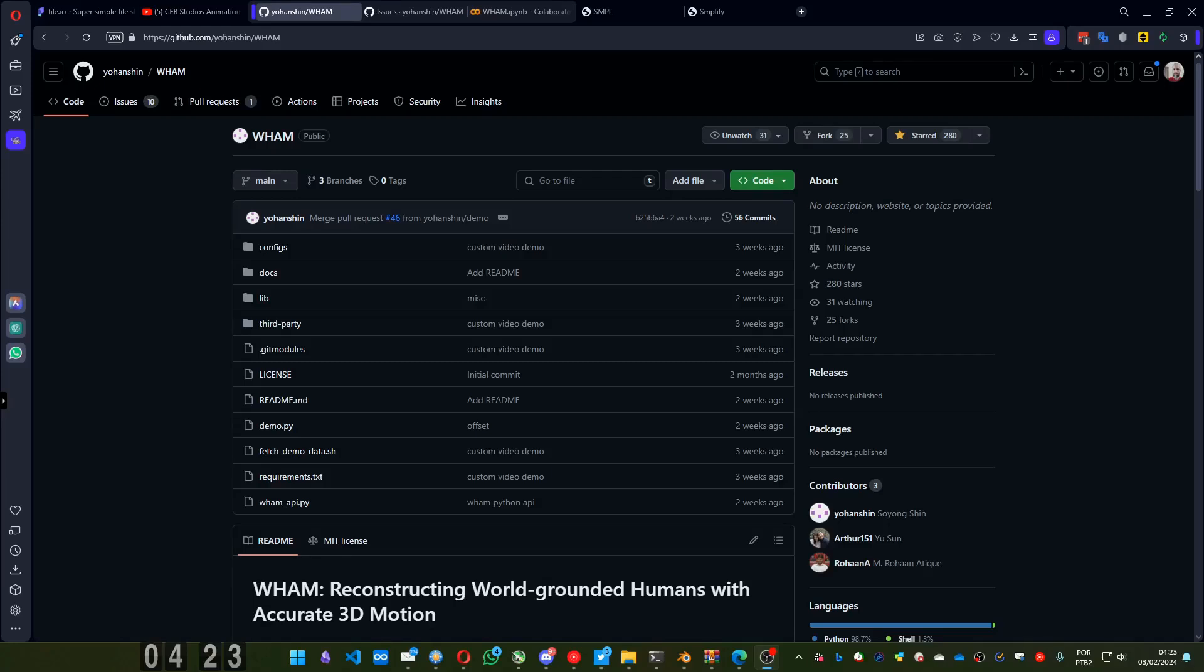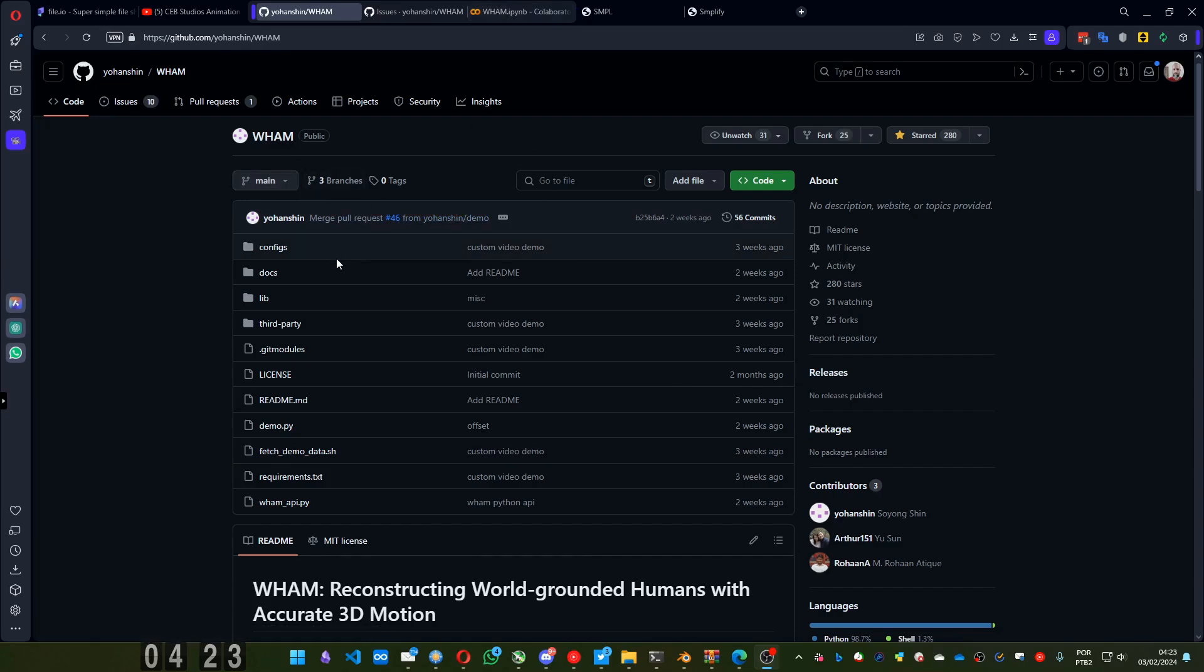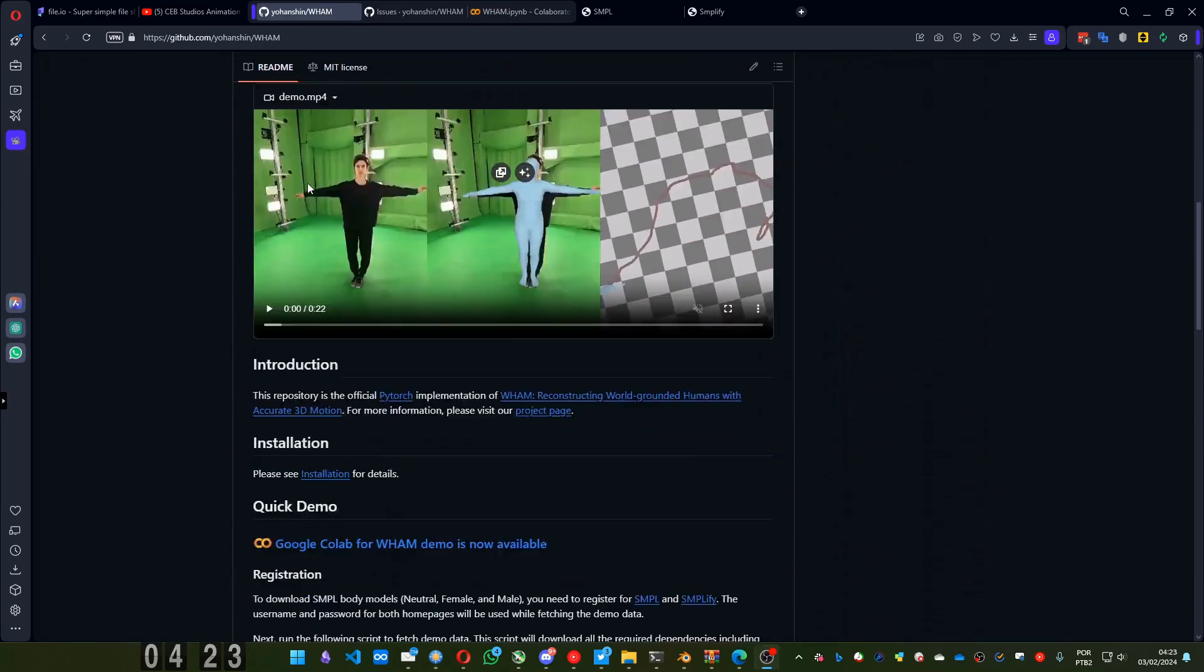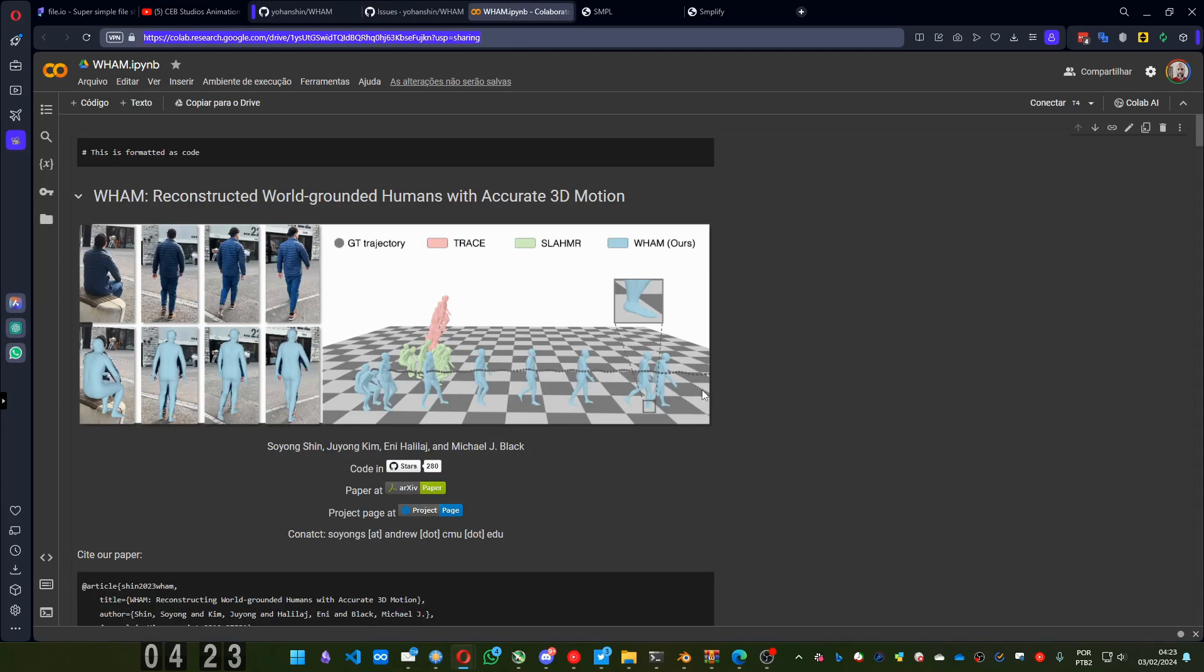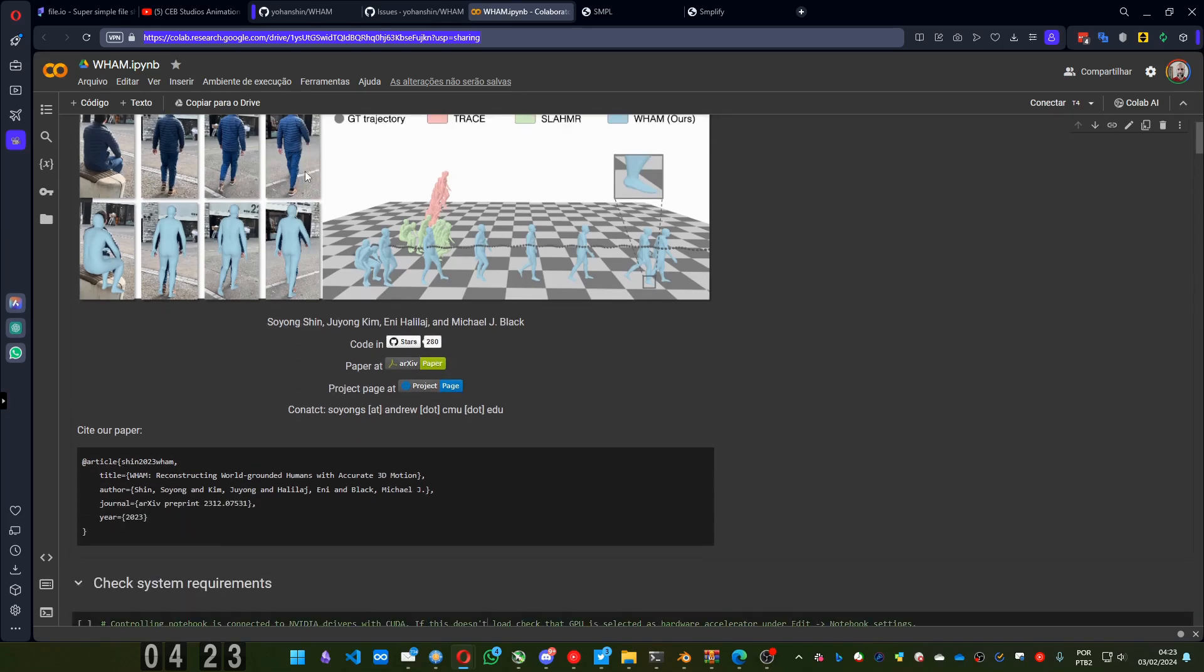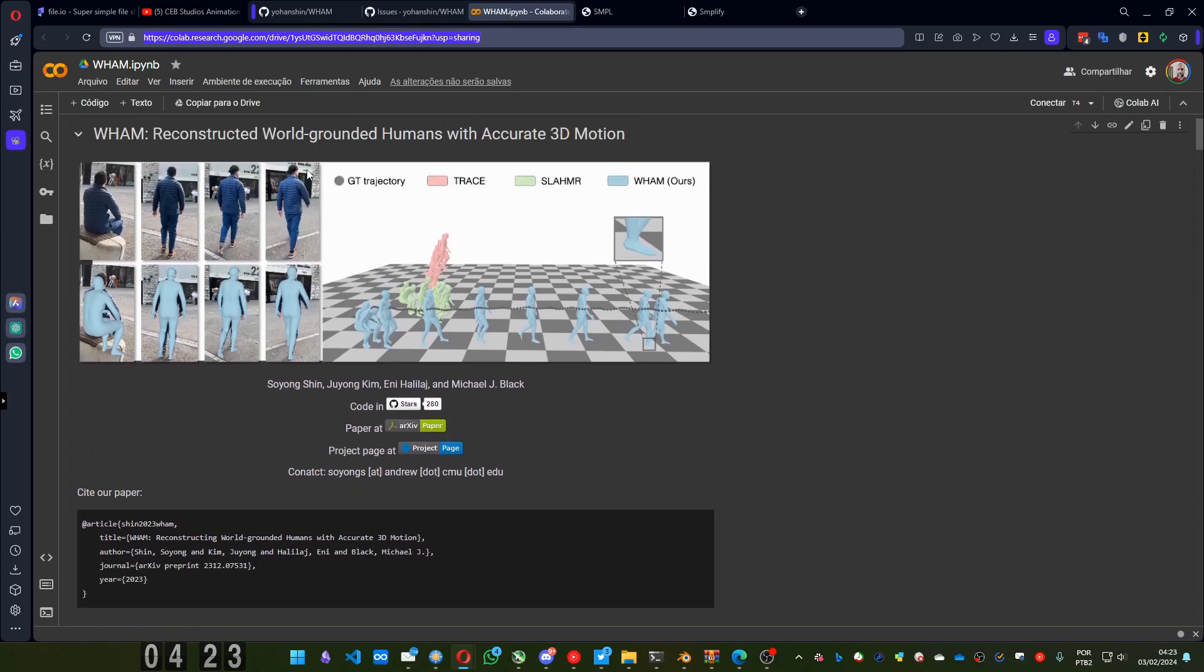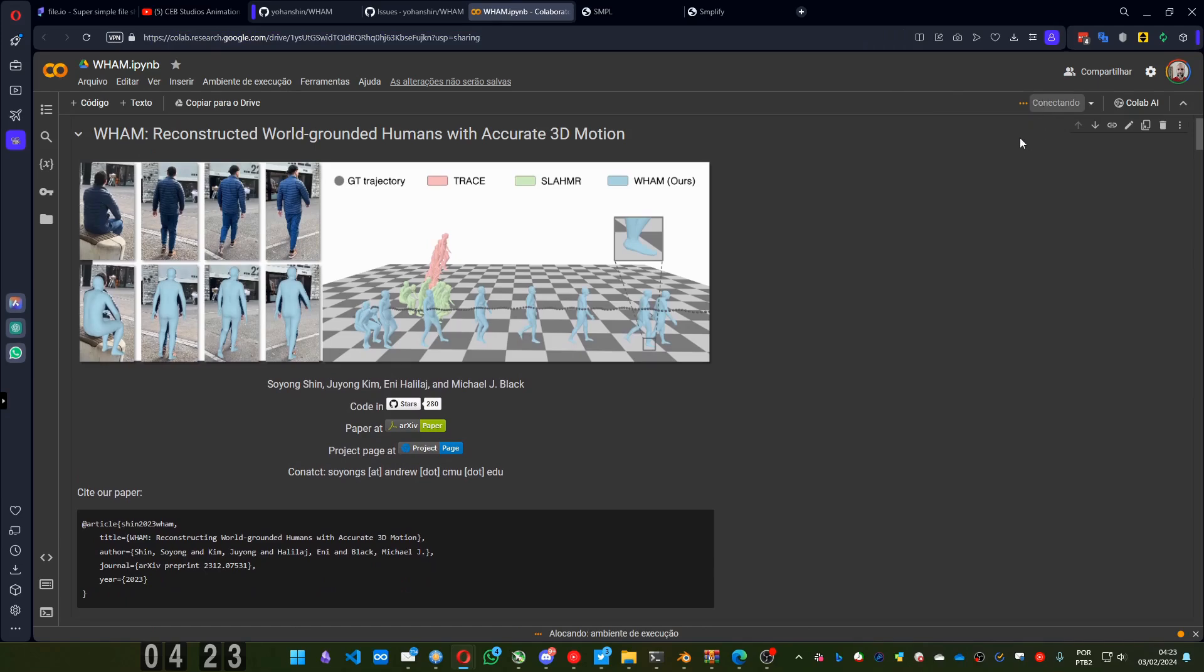Hello everyone, let's go again for another thing and this is using WHAM from Google Colab. Let's take a look here, you can find the project page for WHAM and here you got the link I opened. This chick is crazy, sorry for that.